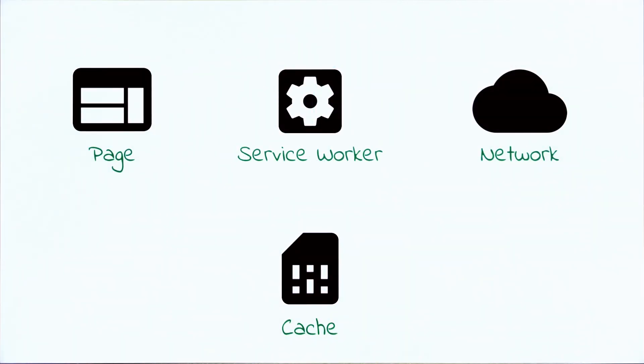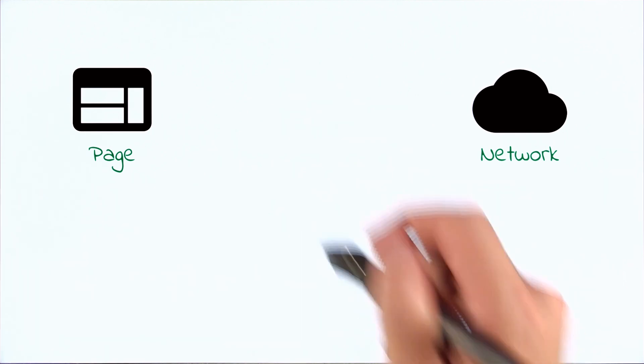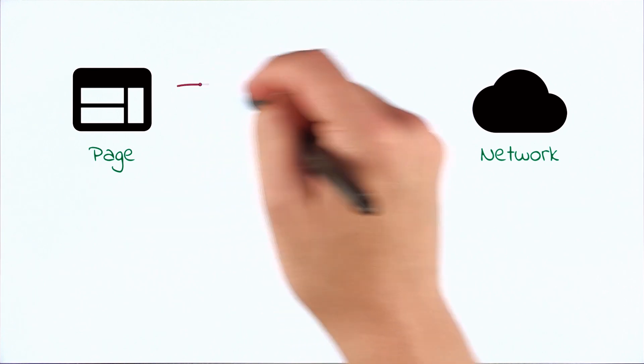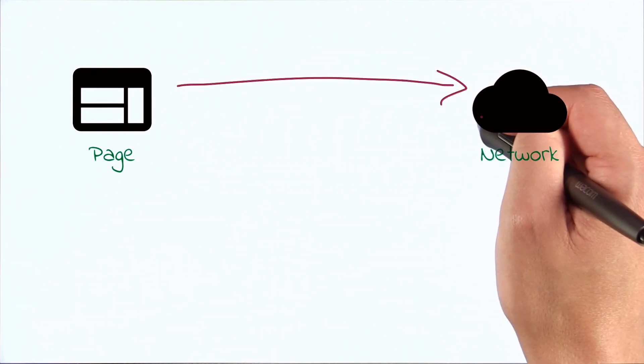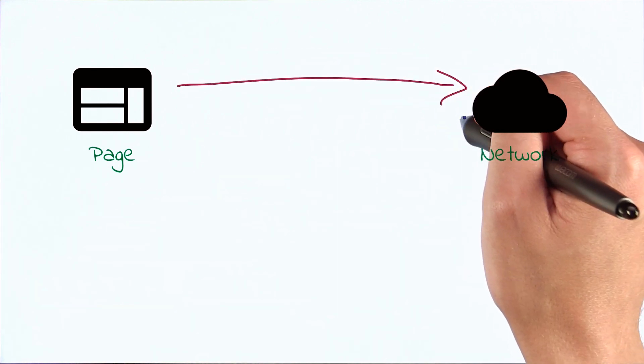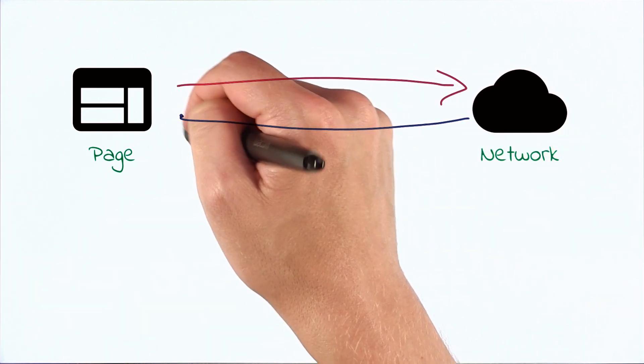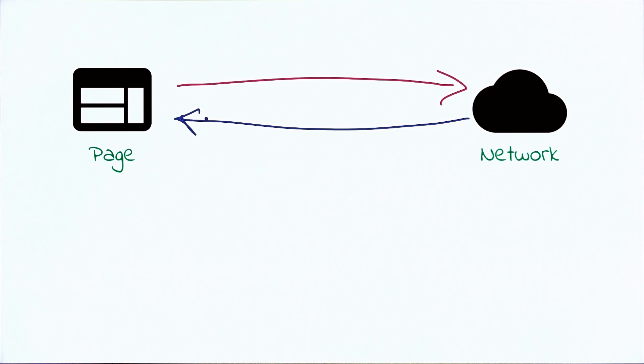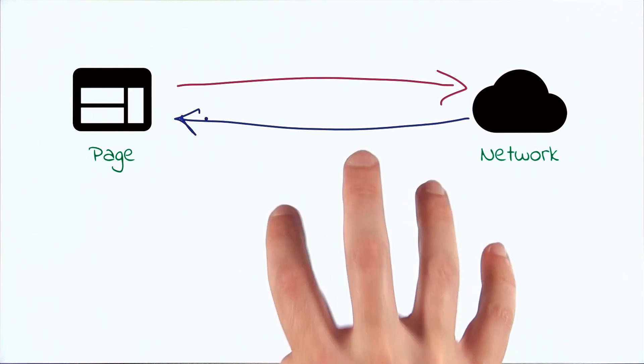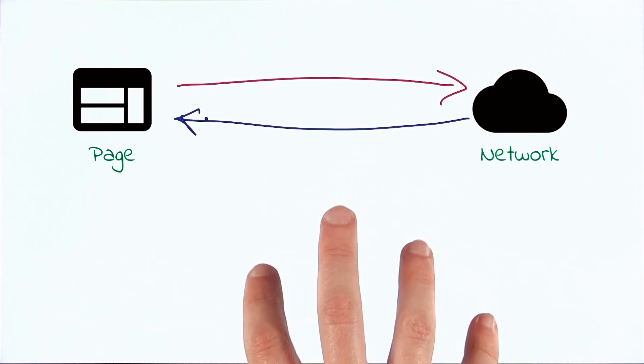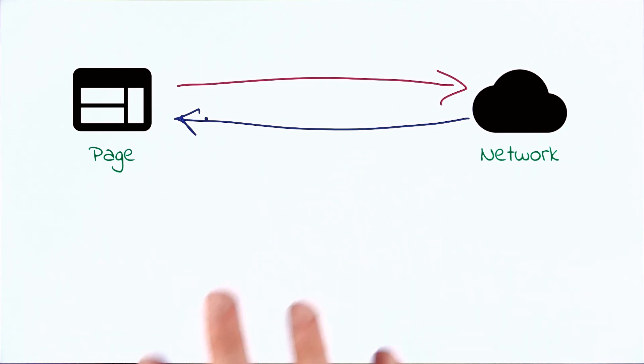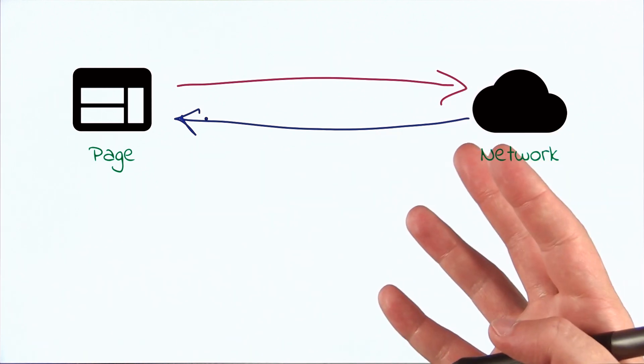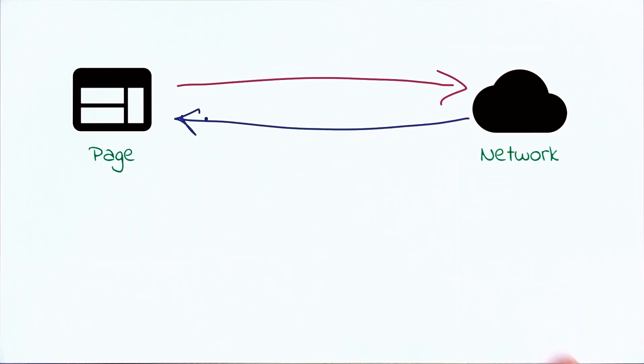But what if you're in a browser that doesn't have support for Service Worker? Well, in that case, you just go back to the way things were before. Your page tries to hit the network, and the network sends back a response if it can. Nothing breaks in this model. And in that way, Service Worker is just a progressive enhancement. And that's why Service Worker is kind of brilliant.